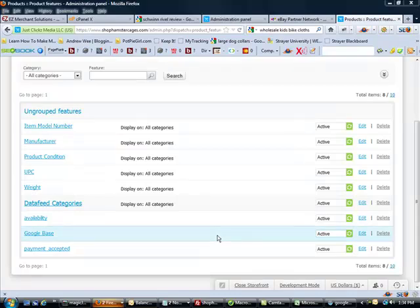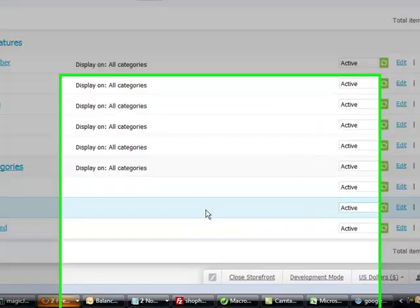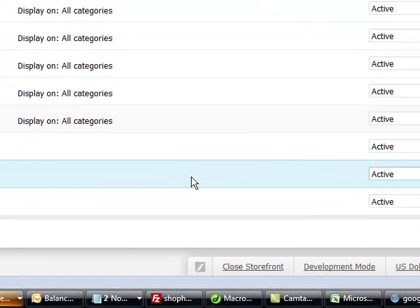Hello everybody. My name is Kenneth Elliott and today I'm going to do a small tutorial that talks about how to create a data feed for Google Shopping with your CS-Cart software.